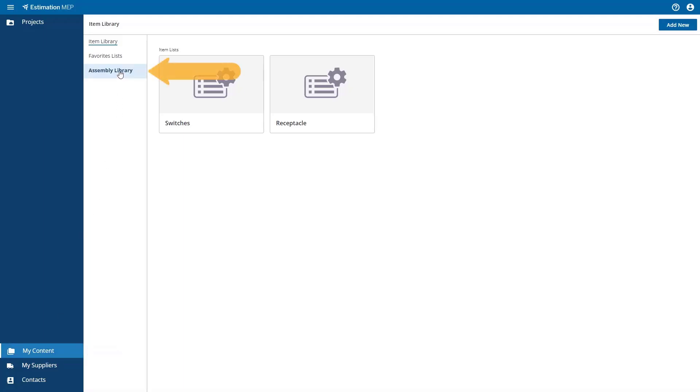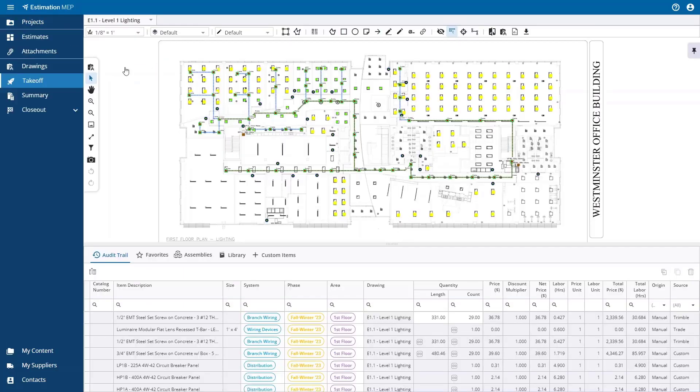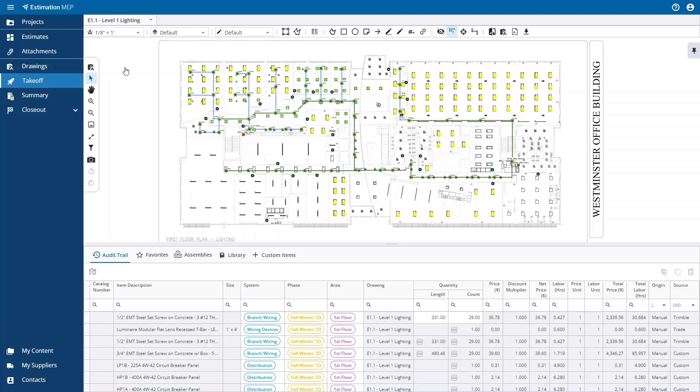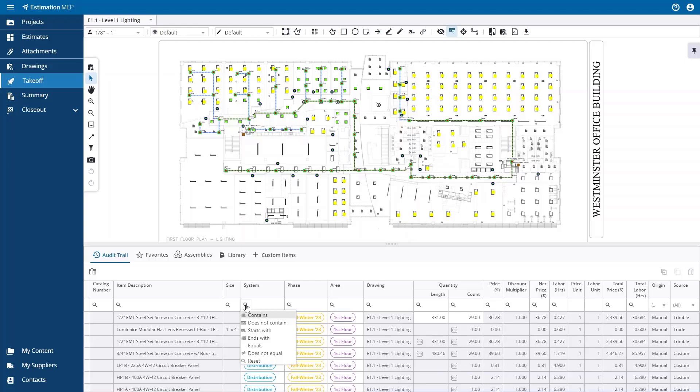To help show the remaining workflow, I am going to select an existing estimate and utilize that. After you have added all of your items to the estimate, you can review them in the audit trail. You can apply filters to a column or multiple columns to find specific items. From the audit trail, you can replace an item, delete an item, and duplicate an item via the icons above the audit trail on the right-hand side.